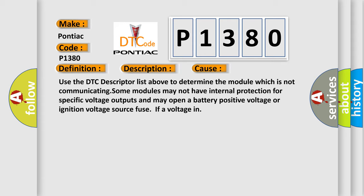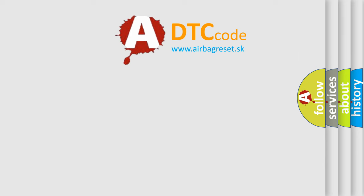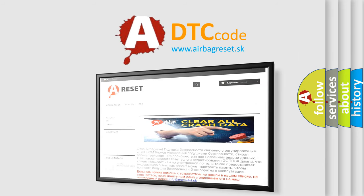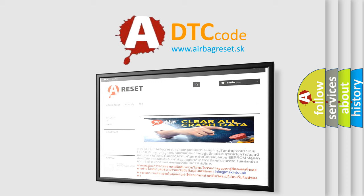The airbag reset website aims to provide information in 52 languages. Thank you for your attention and stay tuned for the next video. Bye.